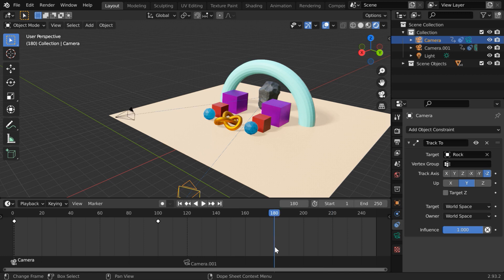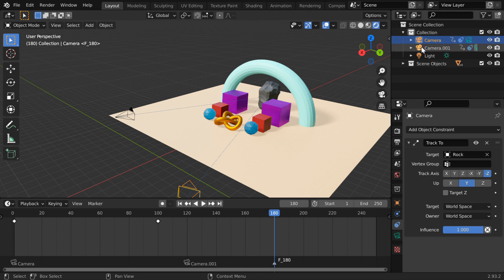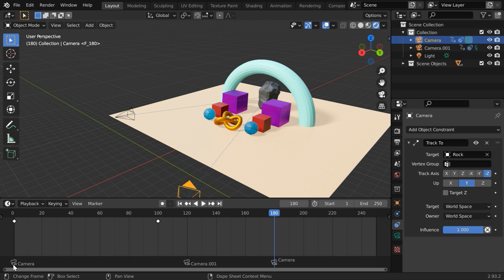Let us take frame number 180. We can easily add another marker right here. Currently our first camera is selected, so we can bind it again to the current marker. The first camera is now active between frame number 1 and 120. Then the second camera will be active between frame number 120 and 180. And after 180, the first camera will again become active. You can add as many cameras as you need in a scene, and manage their operating frames in this way.